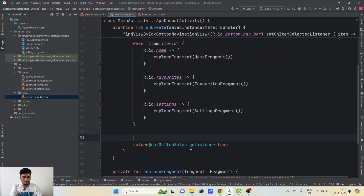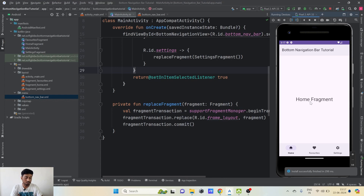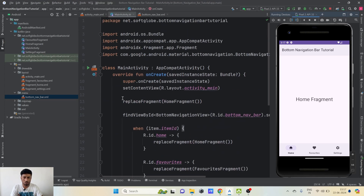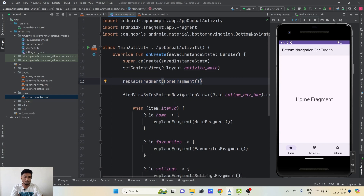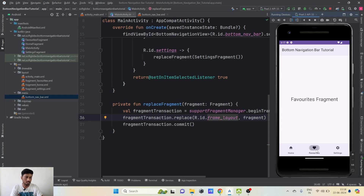That's it — this simple code will do our work. Let's launch the application and see how it works. Our application has launched and by default the HomeFragment is loaded because of the code we added in onCreate. The Home tab is selected by default. Clicking Favorites loads the FavoritesFragment, clicking Settings loads the SettingsFragment, and we can switch between any of these conveniently. This is how we add a bottom navigation bar in our own Android application with minimal effort.